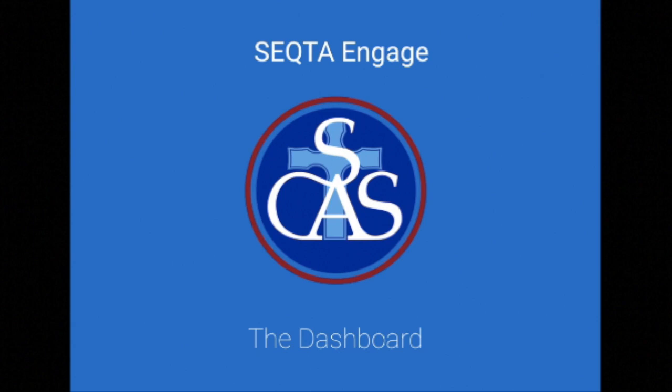That brings us to the end of this video. Keep an eye out in the SCAS Express weekly for future instructional videos.